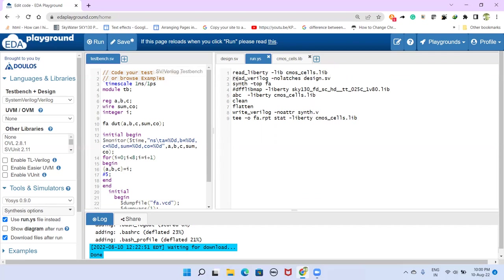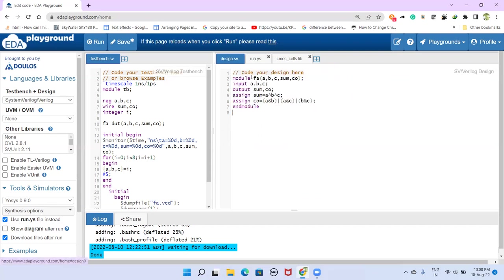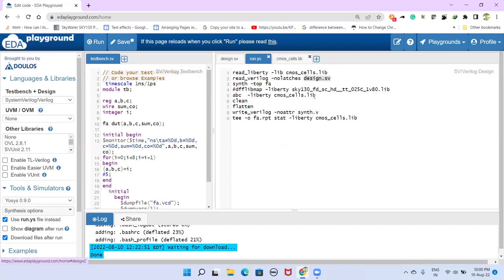Next second line is read_verilog. And this is our design .sv file, this design file name. And this is no latches, we'll discuss this in some other video.